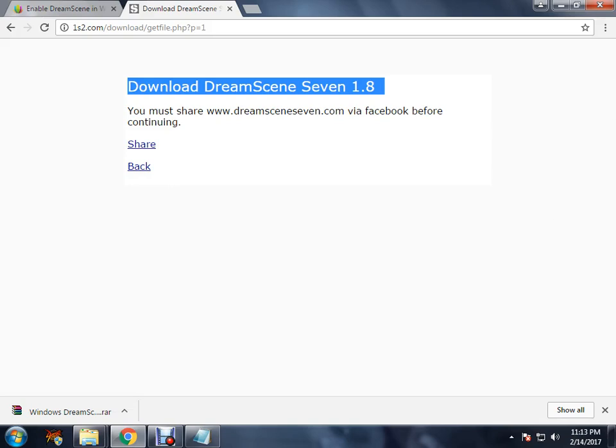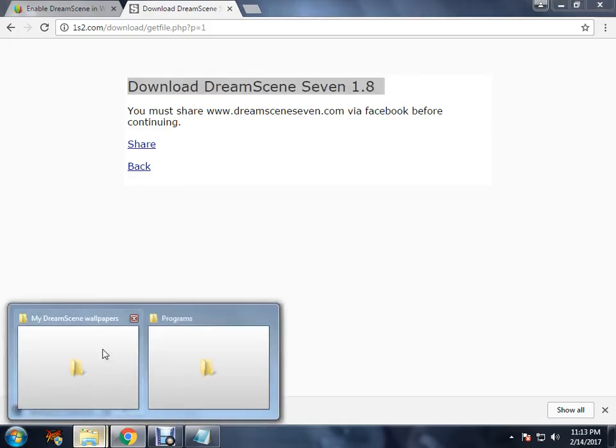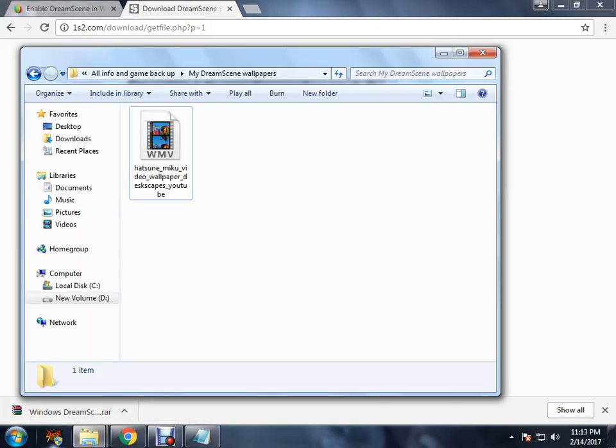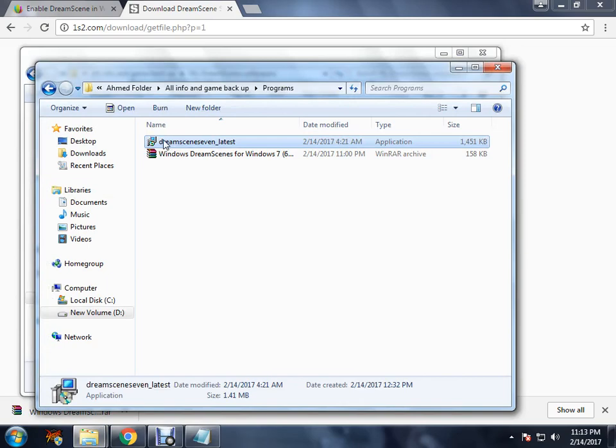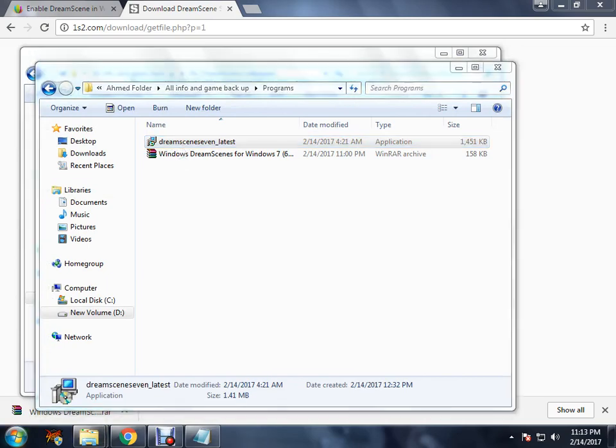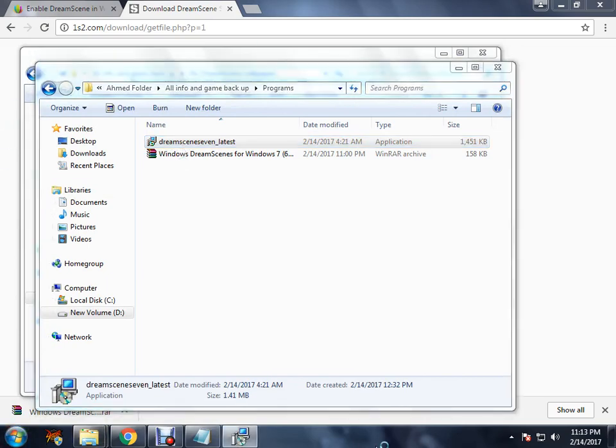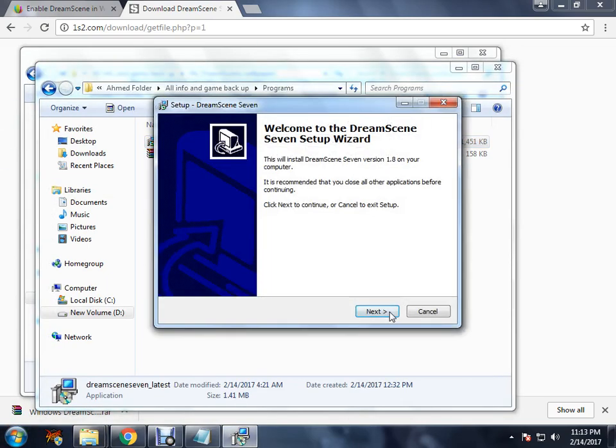After that, you will have this installer. You click on it, you install it, next, and over at this part.